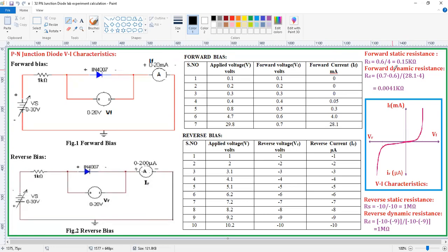Similarly, forward dynamic resistance is the ratio of change in voltage to the change in current. You can take any two values other than zeros. I calculated: (0.7 − 0.6) divided by (28.1 − 4.0), which gives 0.0041 kilo ohms. Again the unit is kilo ohms because the current is in terms of milliamps.